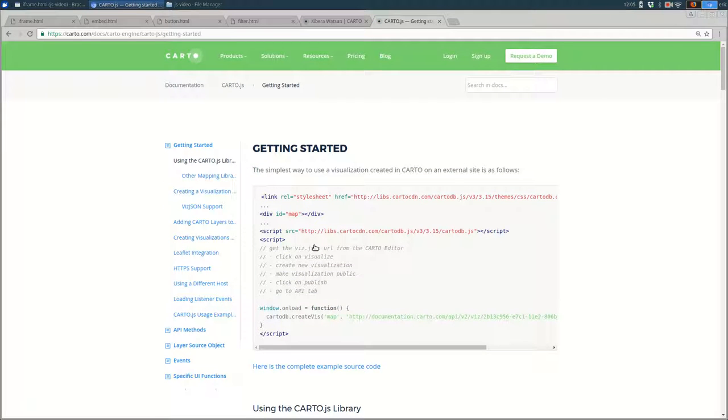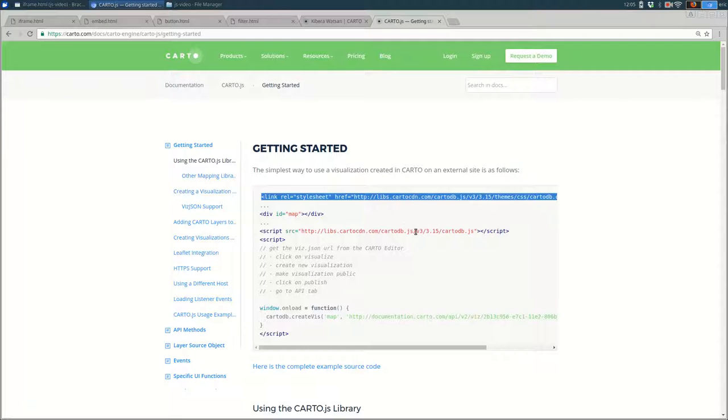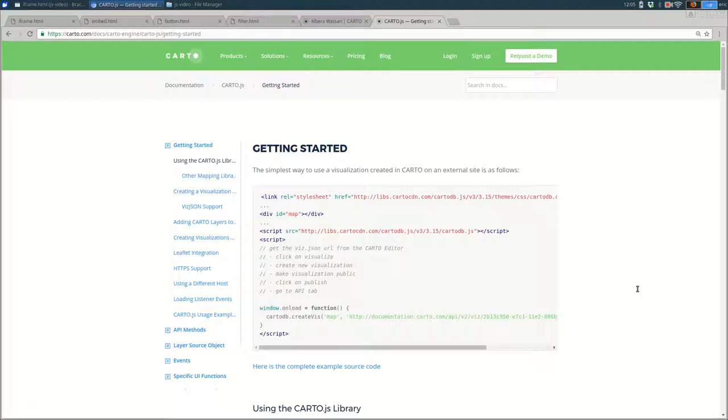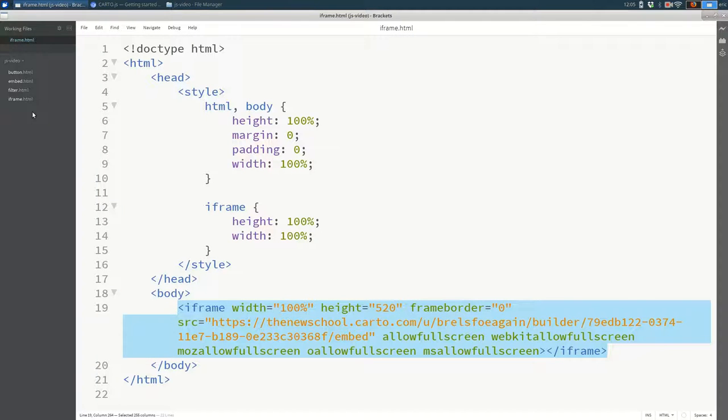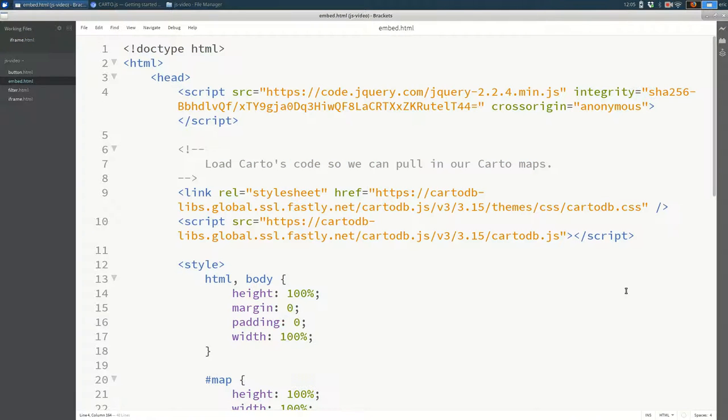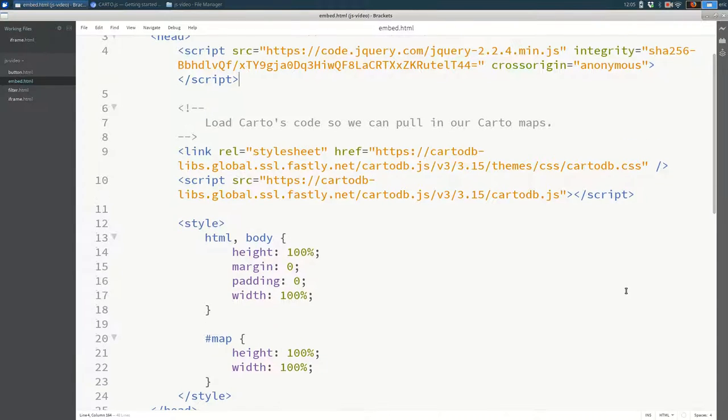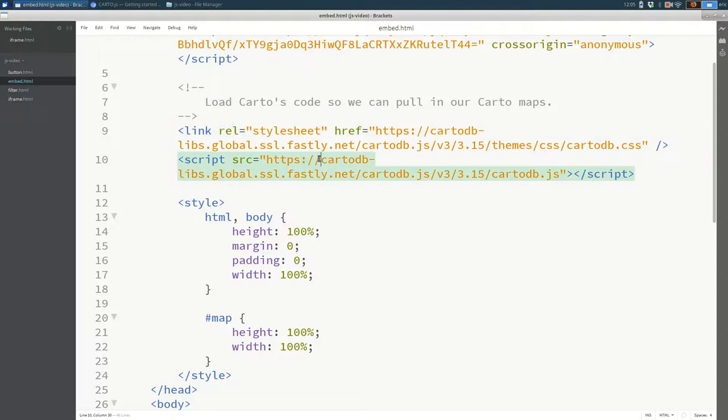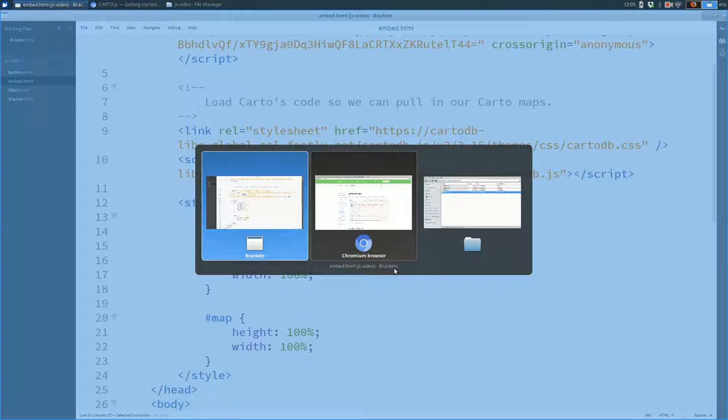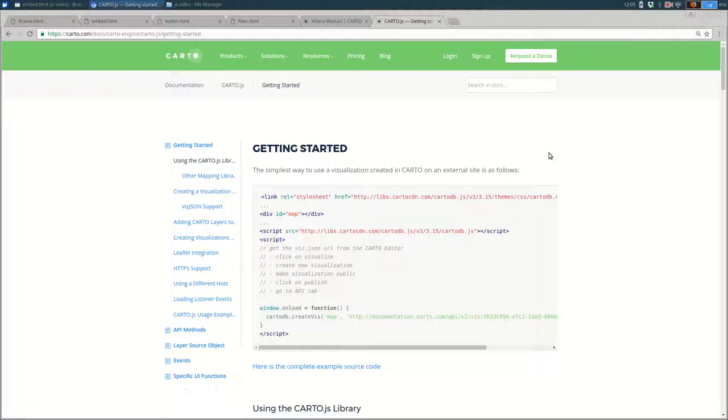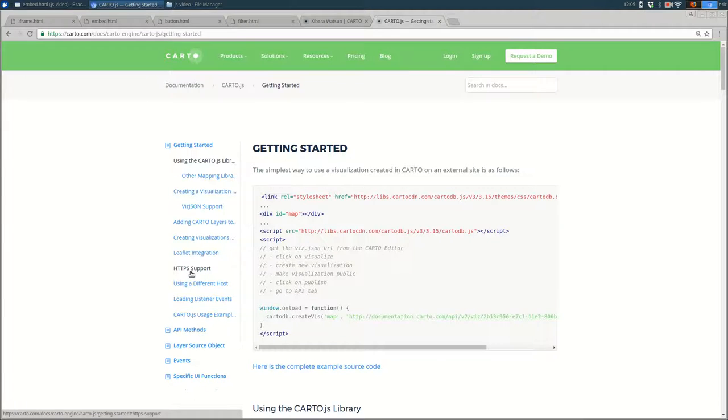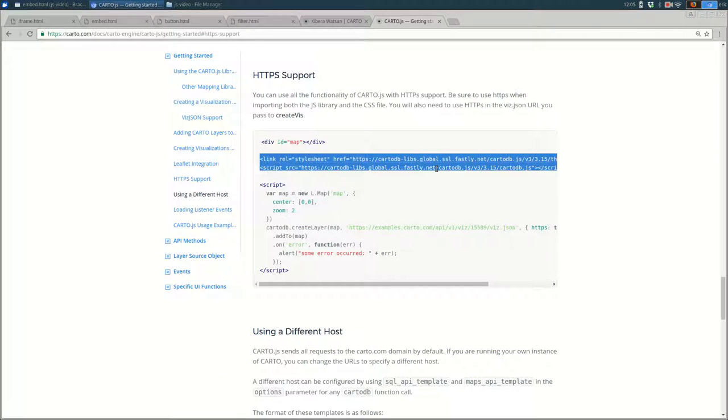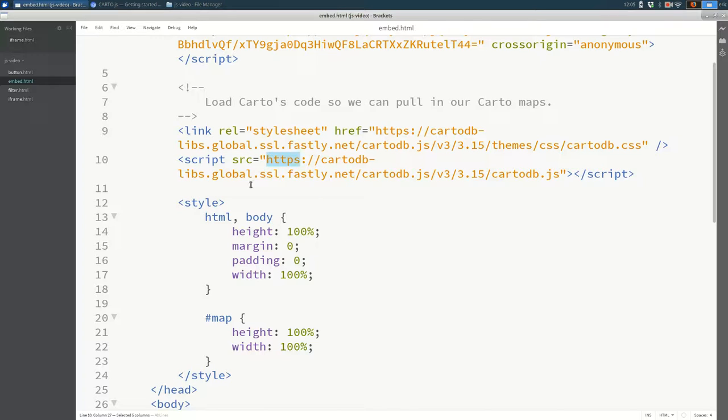So you need to include both the CSS for the library, which is up here, and the JavaScript for the library, which is here. And those need to be on your page. I'm going to put both of them in my head element. I have an example that we can look at. In the head element, I have copied and pasted both the CSS and the JavaScript. I'm going to use the HTTPS version of both of these. And you can find that by going down to HTTPS support. And then I just copied and pasted both of those into my document like this.